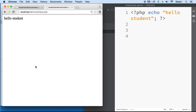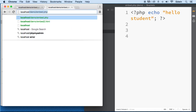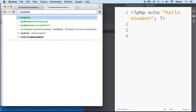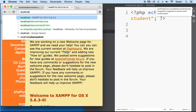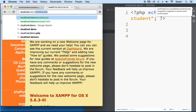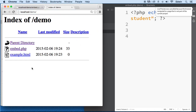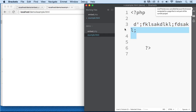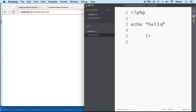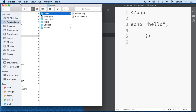If it's still not working, go to localhost in your browser — that will redirect you to XAMPP. Remove the default path, type in your folder name (demo), and press Enter. You'll see the index of the demo folder with the two files: embed.php and example.html. Let's refresh to see the echo output working.